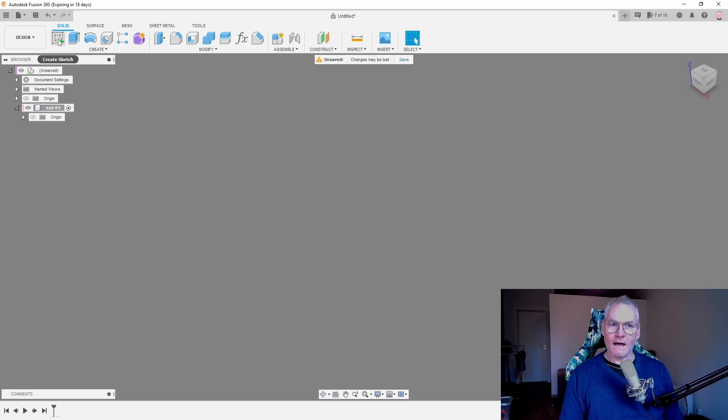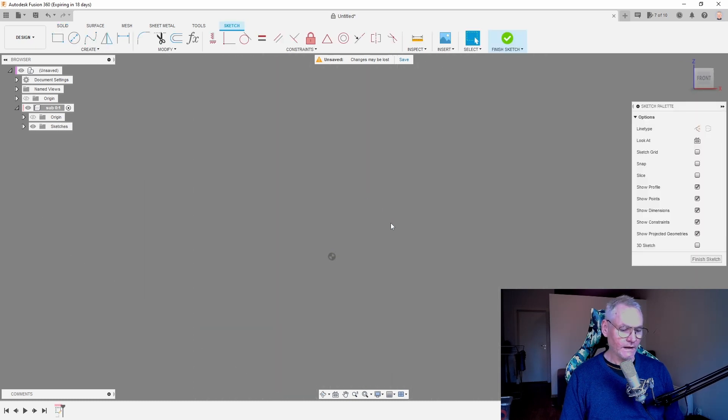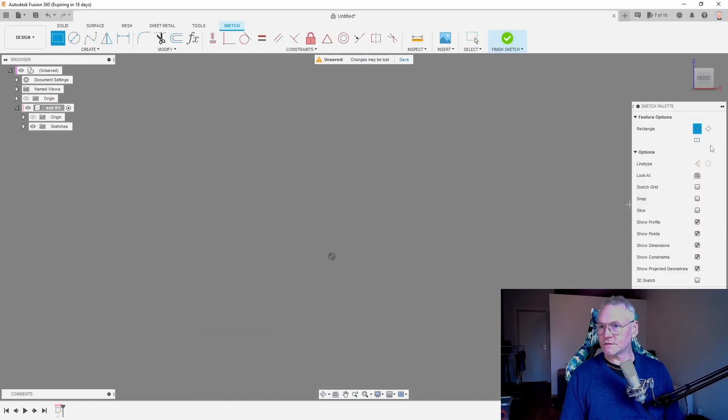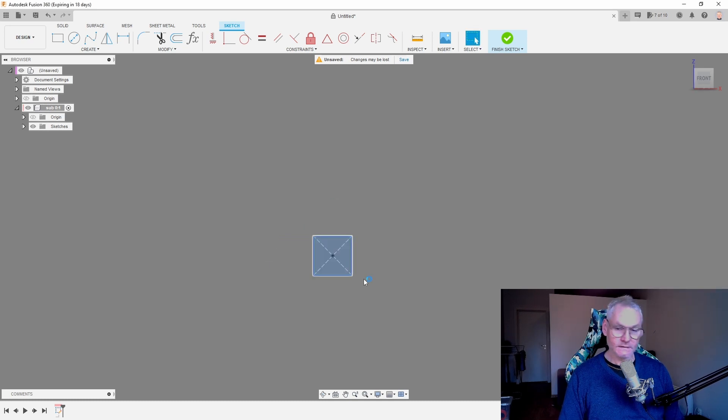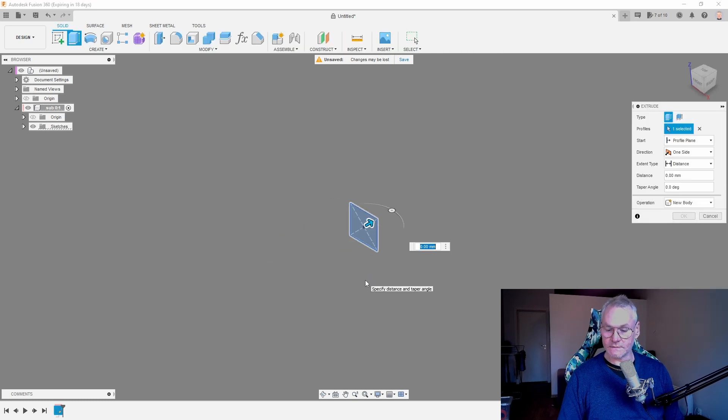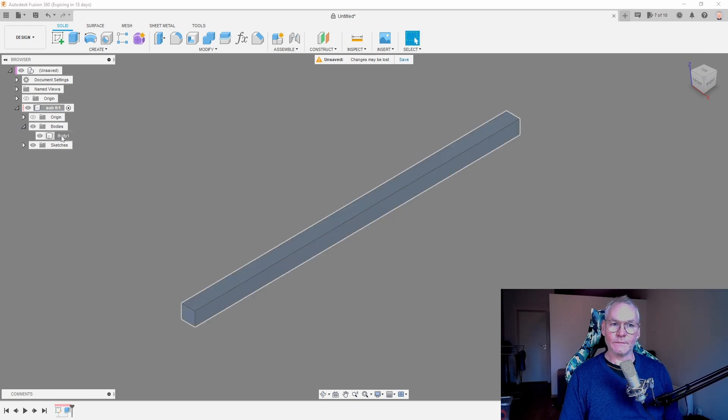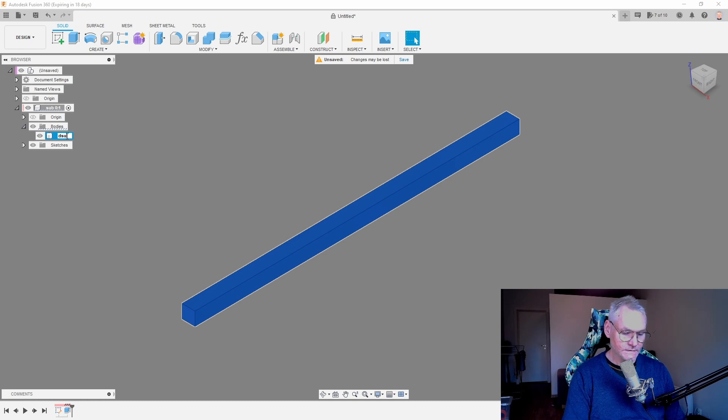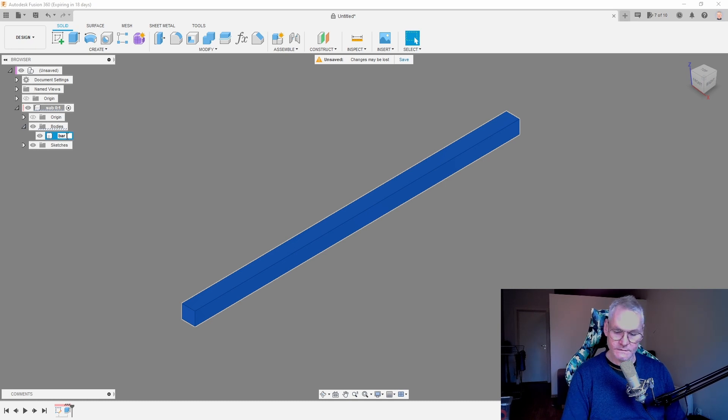Now we can start creating sketches for whatever we want to sketch. Let's get a 20-20 bar of something and then extrude. Let's make it like 500. So now I have this sub-component. We can even rename the body as well if you want to do that. Sub-zero or just call it bar-zero.